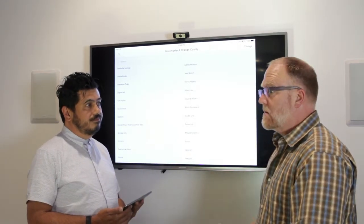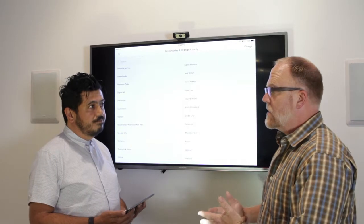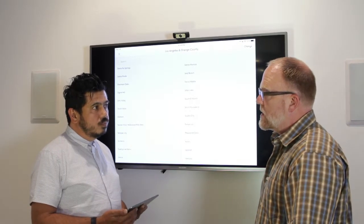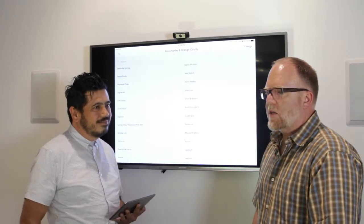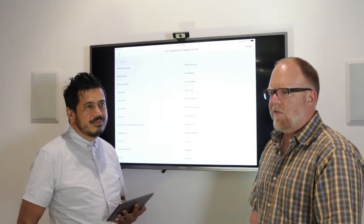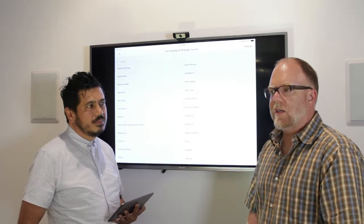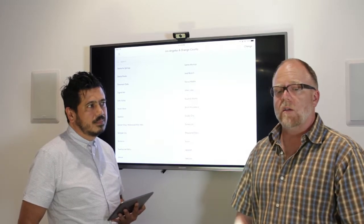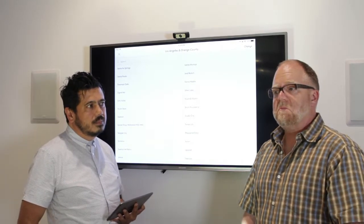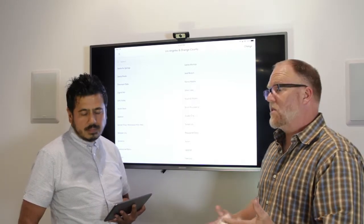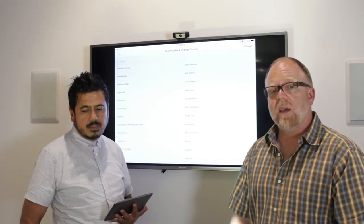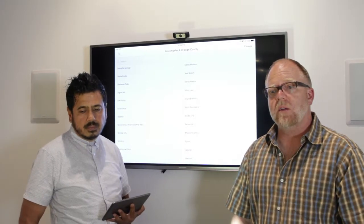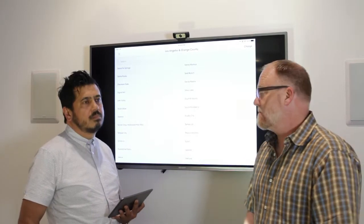Technology in general is one of the reasons we chose to come to Compass, because the technology they've been developing and continue to develop is new to the industry and truly helps us communicate better and provide better service.